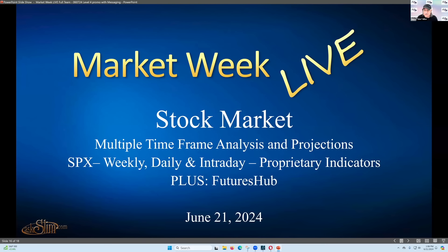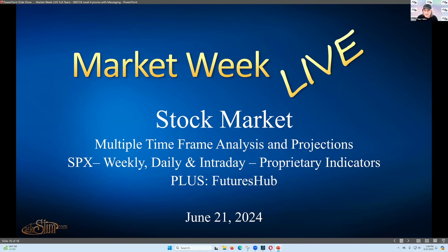We're going to look at the S&P 500 weekly, daily, and intraday proprietary indicators and chart analysis. I'm also going to peek at the futures hub, which has additional information on other indexes. You can use the futures hub for free for the next couple of weeks during our premium services preview.